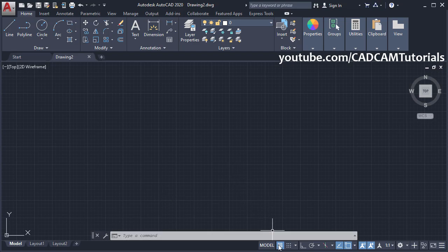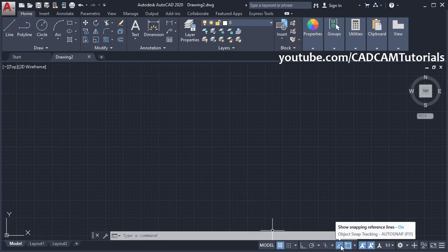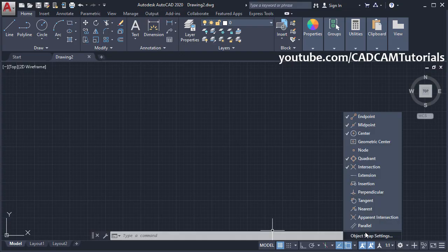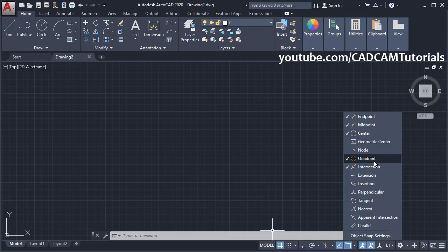Then keep grid mode, object snap tracking, and object snaps on. I am using endpoint, midpoint, center, quadrant, and intersection object snaps. Click outside.